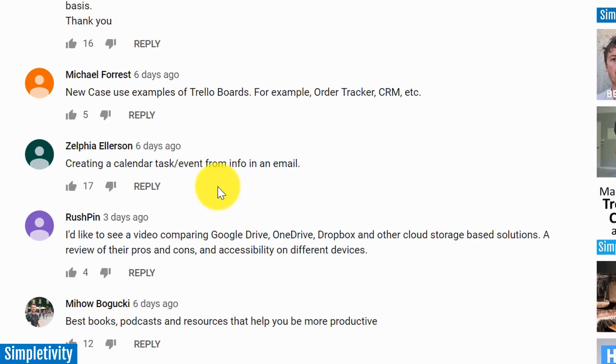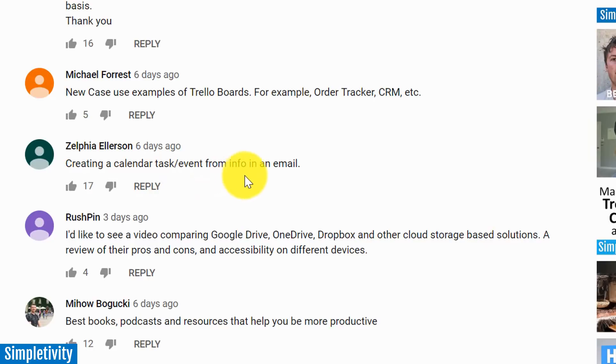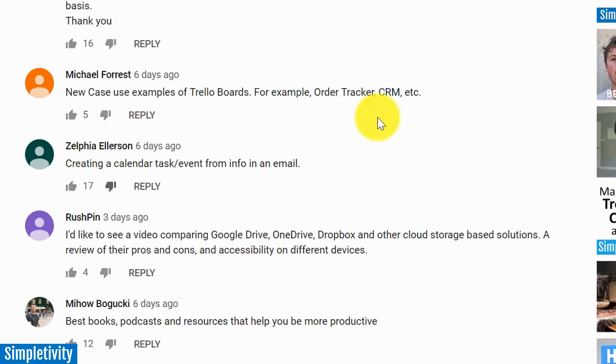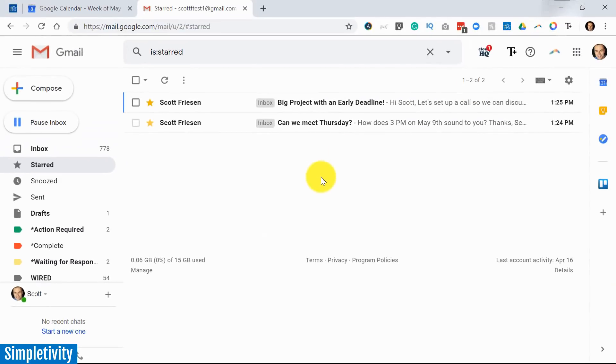One of those requests came from Zelfia, who wants to learn how to create a calendar task or event from info in an email. Many of you agreed because this received a lot of upvotes. So in today's video, that's exactly what we're going to tackle.